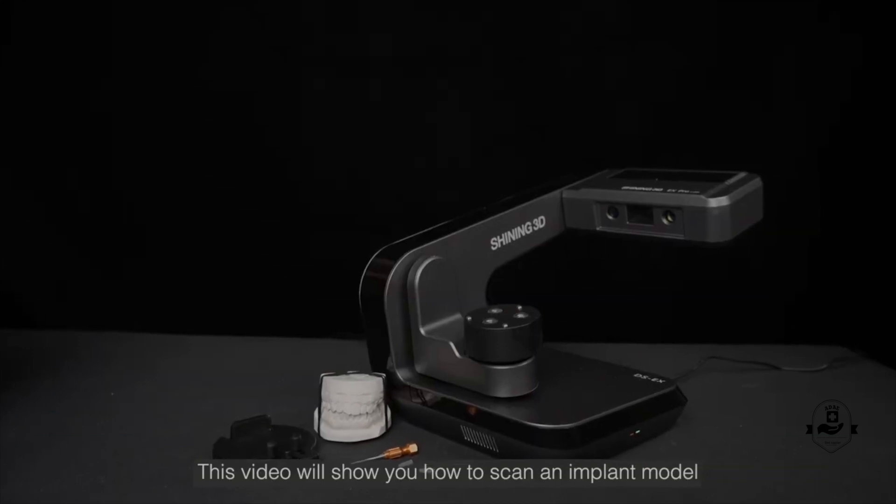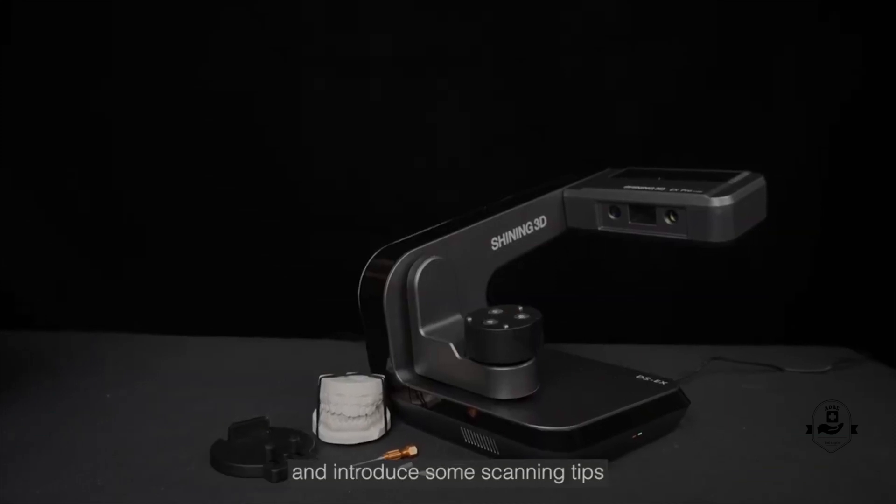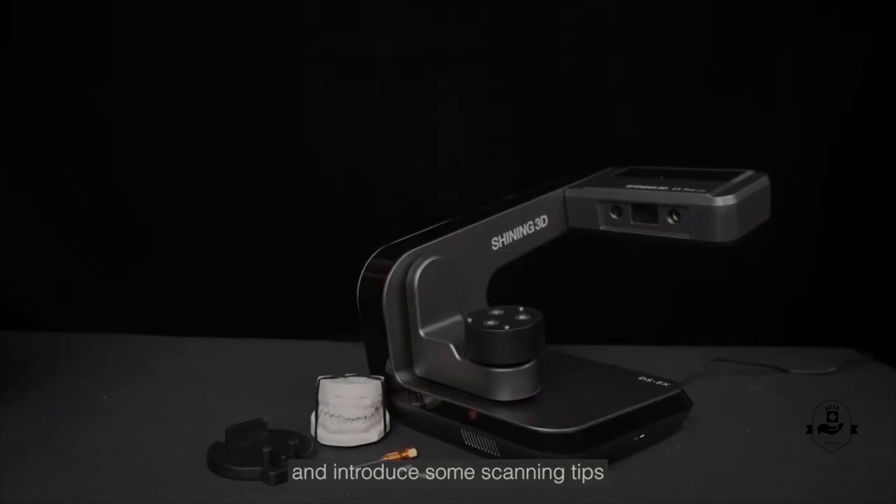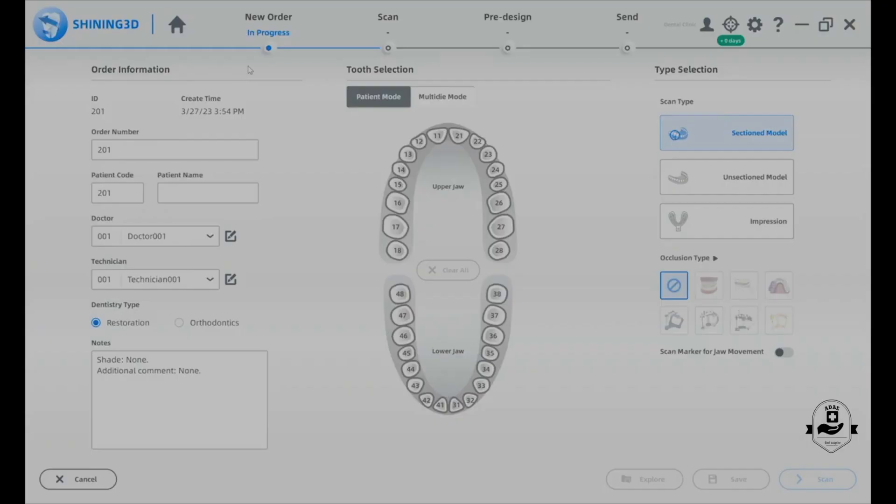This video will show you how to scan an implant model and introduce some scanning tips. First, create an order.